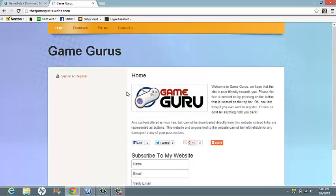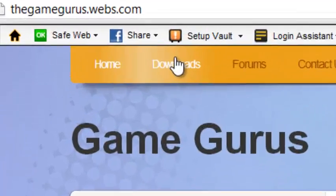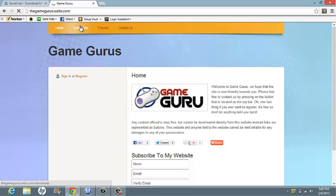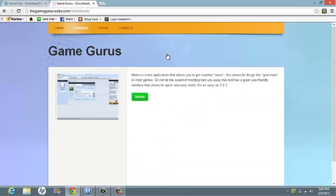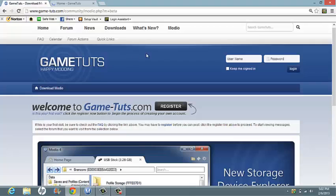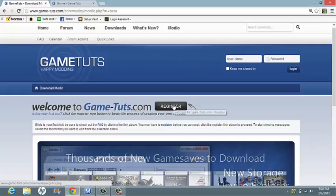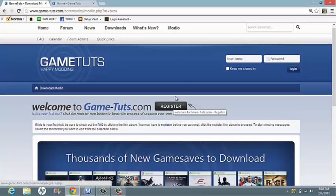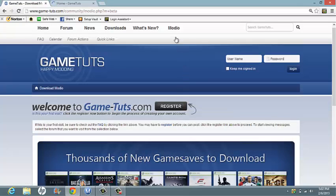If you're coming to my website, click Downloads, and then click Mario, which will bring you to this webpage. While you're here, make sure to register. You'll need an account for later on.